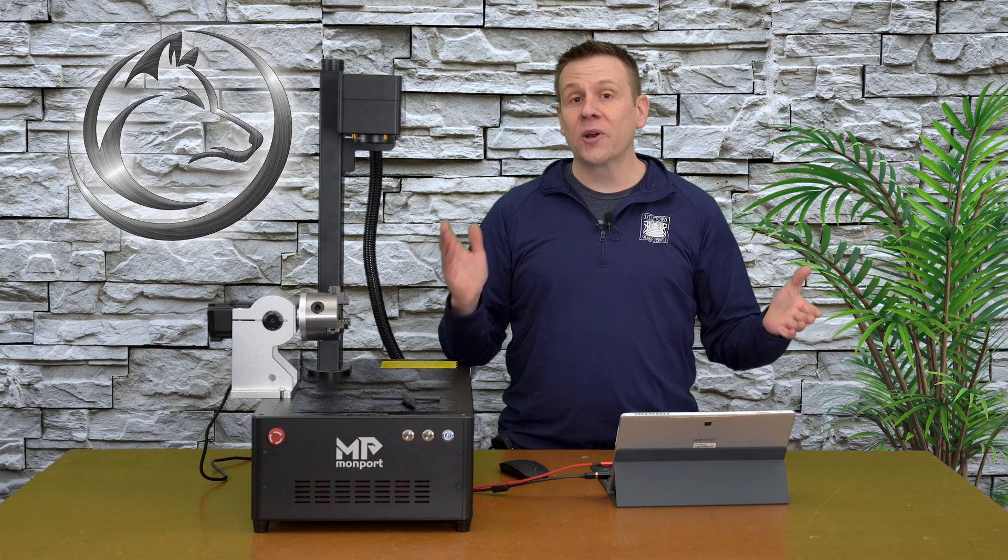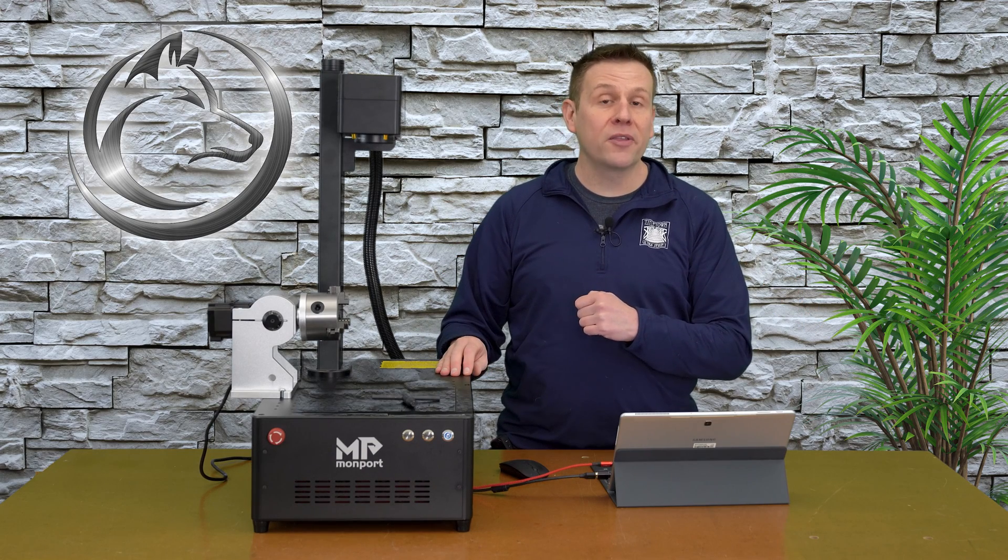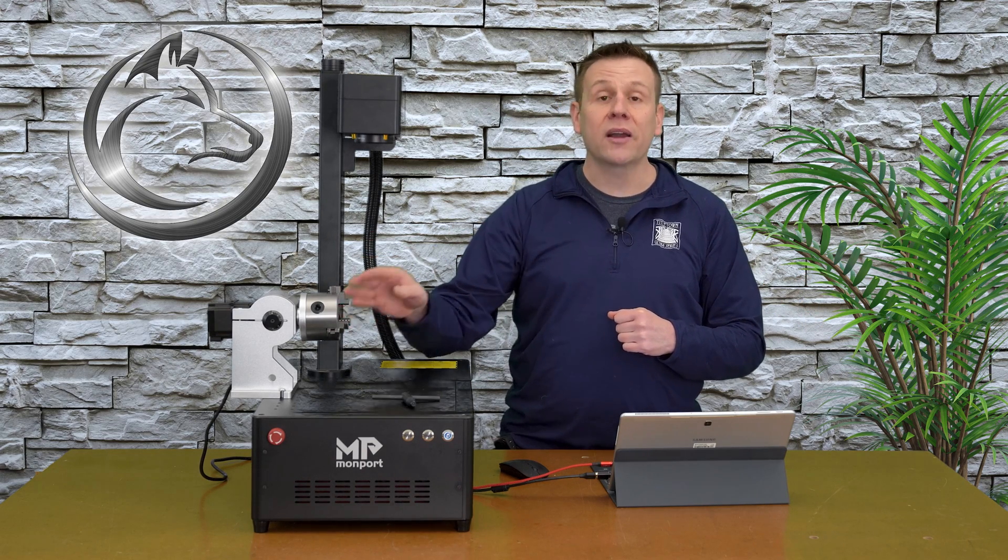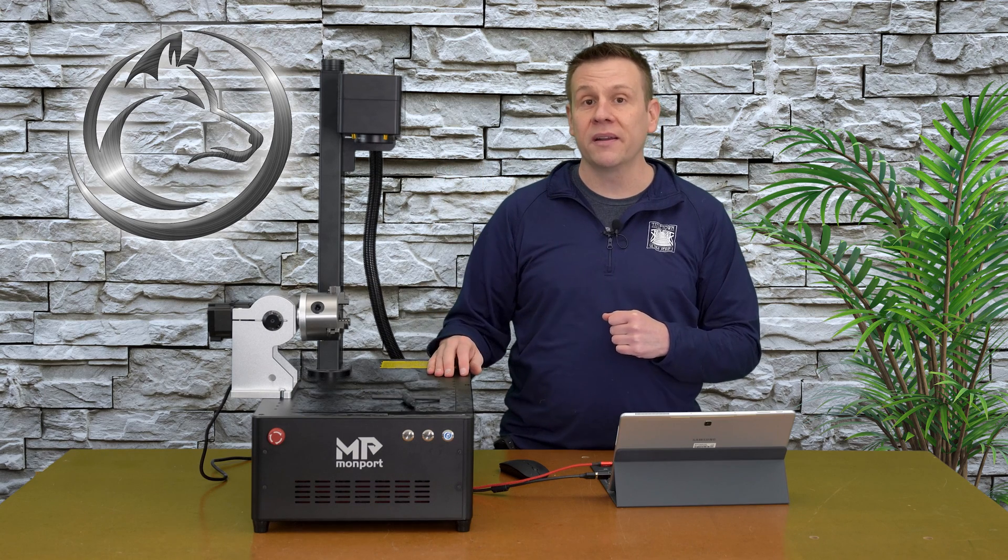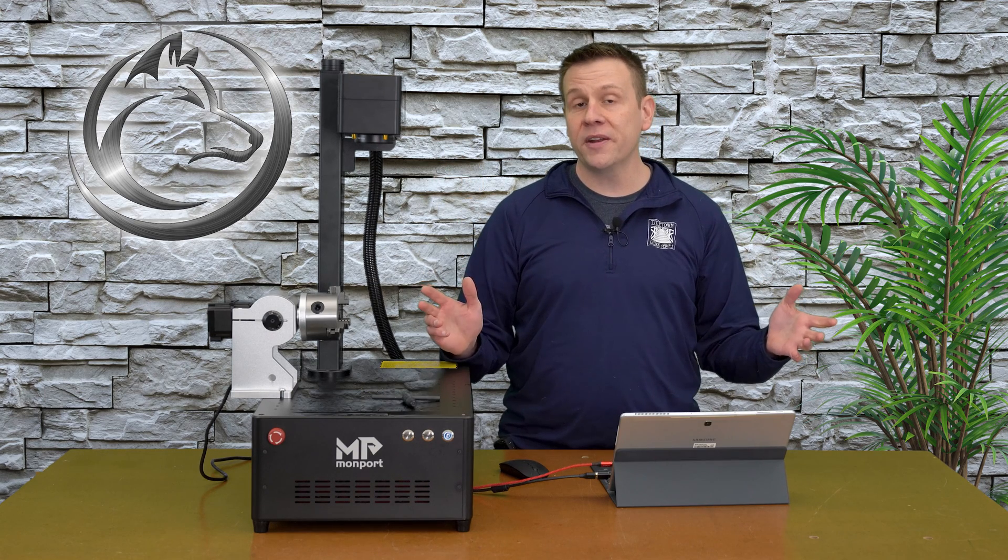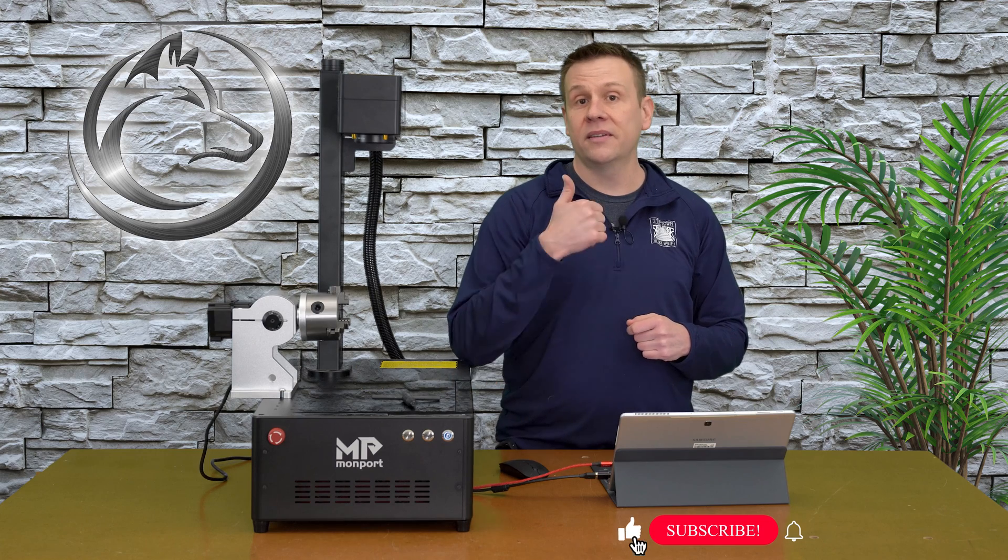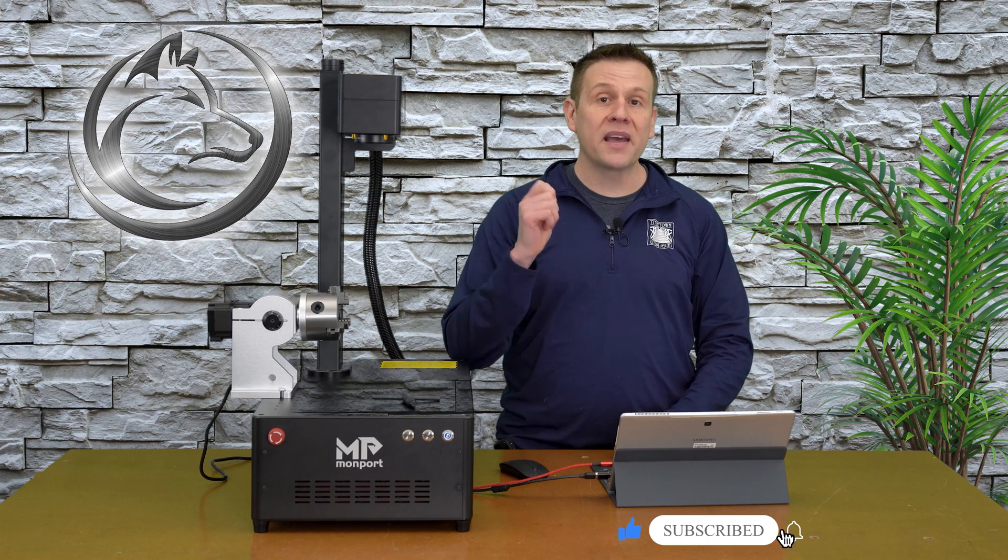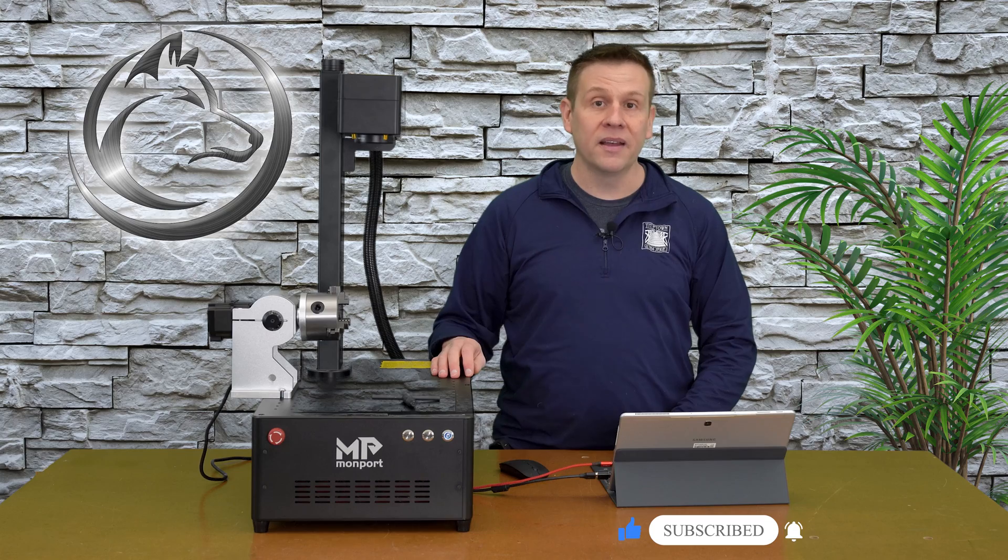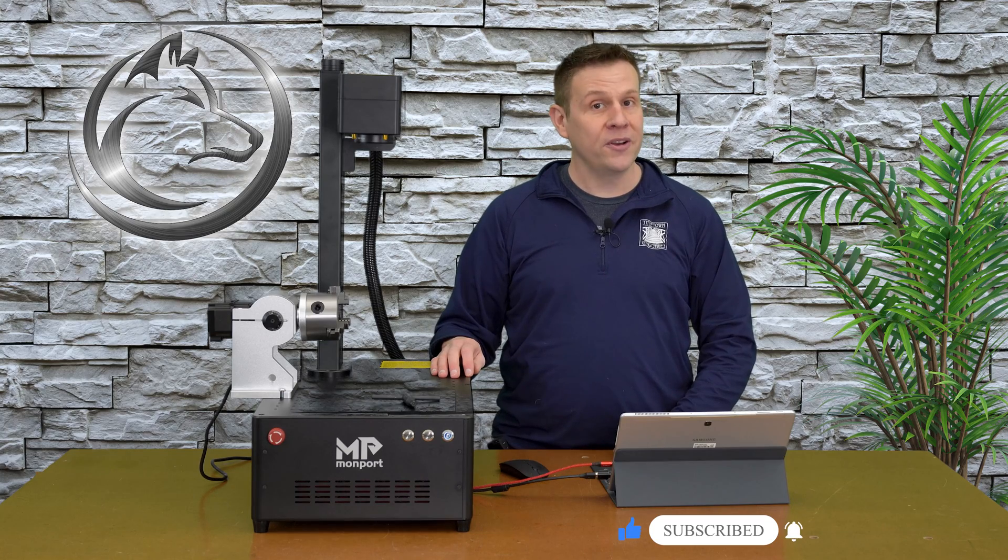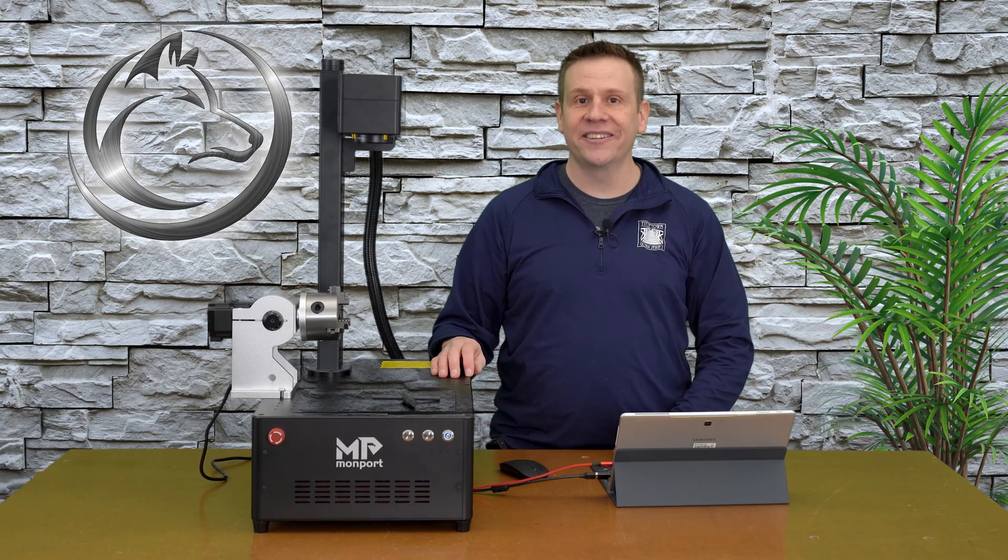Thanks for joining me as I shared my best method for setting up a rotary chuck up to a fiber laser machine. I hope that you enjoyed this video. If you did, please give it a like, subscribe to the channel, or ring that notification bell. Until next time, learn, create, and share.